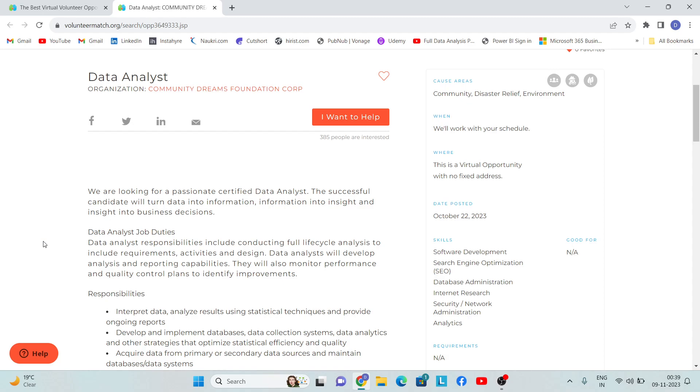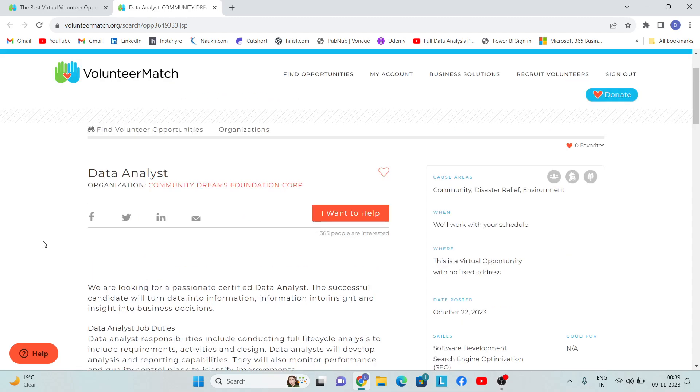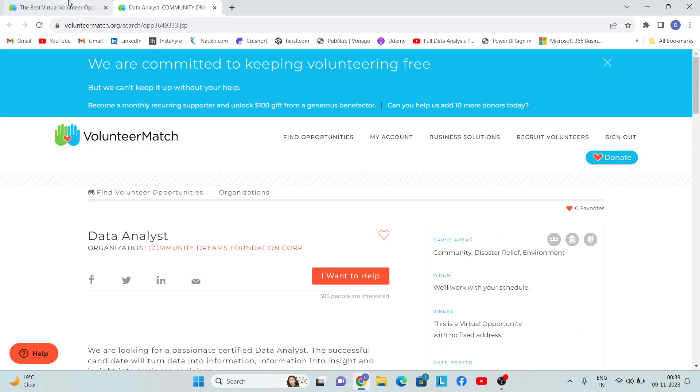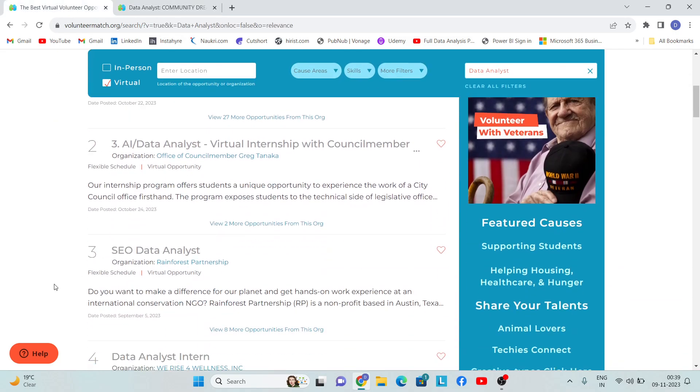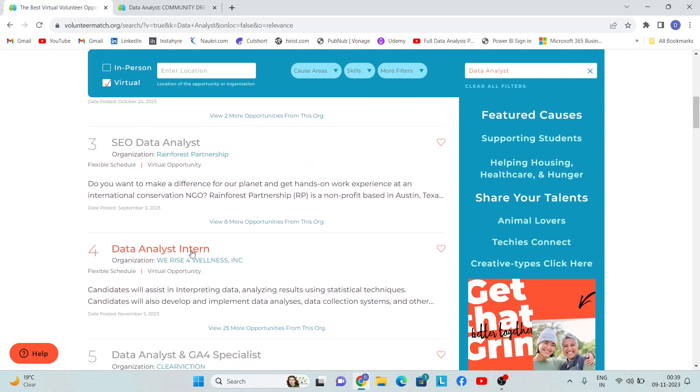Then they will share your profile with that particular NGO. If that NGO likes your profile or wants to discuss with you, they will contact you. If they offer you the opportunity, you will certainly get good experience from there.